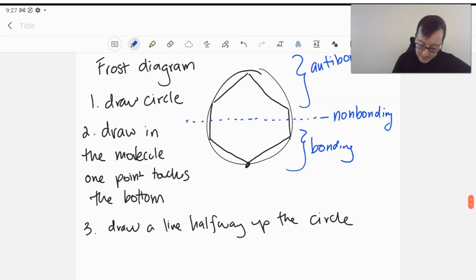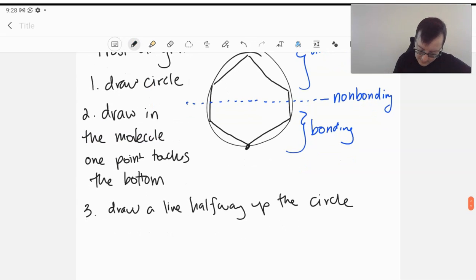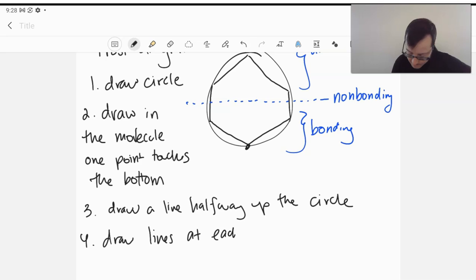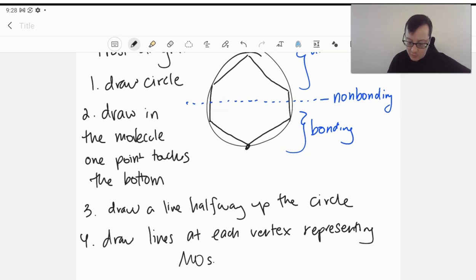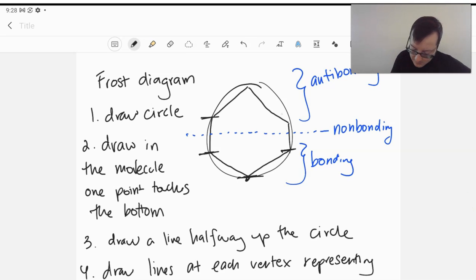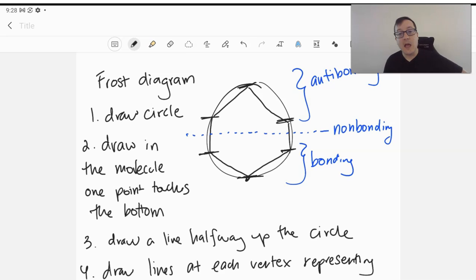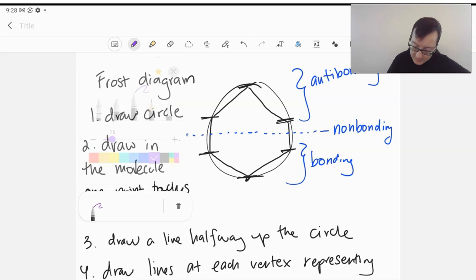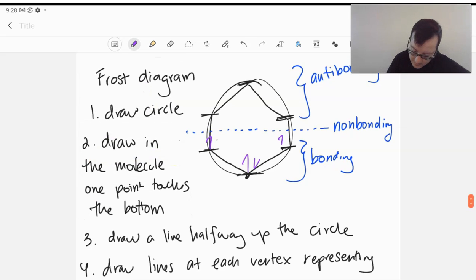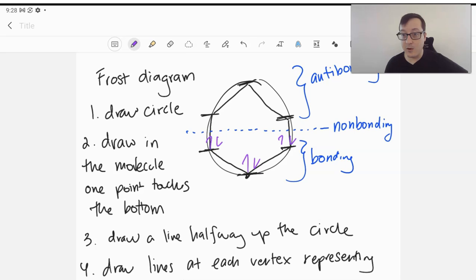And the last step here is we're going to draw lines at each vertex representing the MOs, molecular orbitals. So each of these vertices here represents a molecular orbital. And since we have six pi electrons, we're going to go ahead and fill those in, in our Frost diagram. And lo and behold, we see that all of these are going to be lower energy than they would be originally. And so they're all in bonding orbitals.